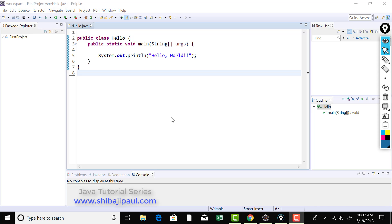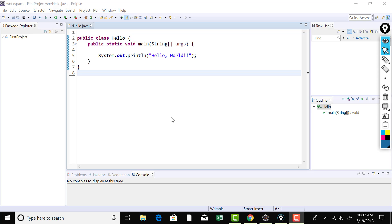In Java, we cannot declare anything globally. Java does not support global scope. That means we cannot declare a variable or a method globally in Java like C or C++ programs. Now everything has to be within a class. As you can see that I have declared that main method within the class hello. Now, what is a class? I'm going to discuss about the class in details. That is the basic building block of object oriented programming.